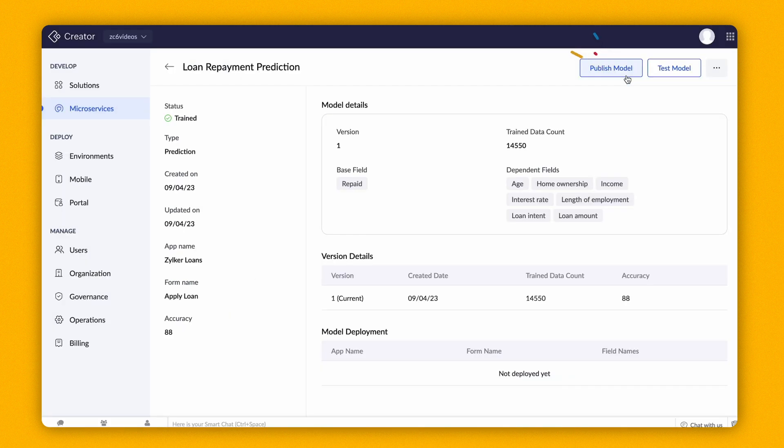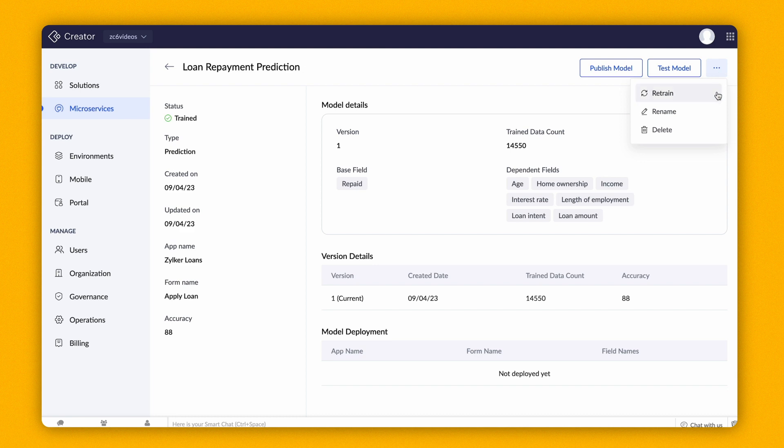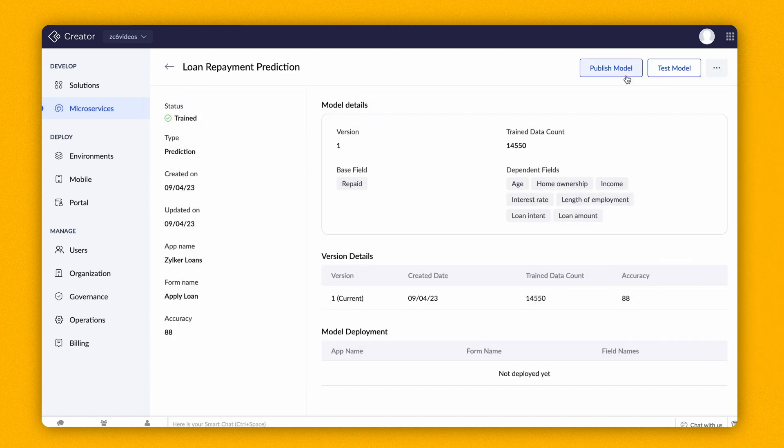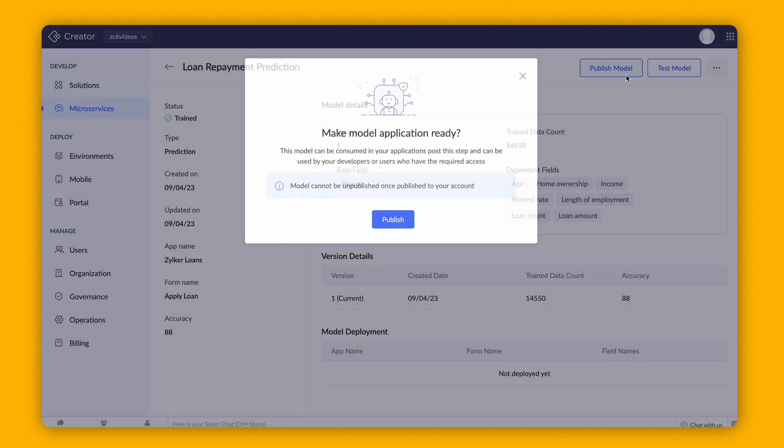The model can be retrained by accessing the Retrain button by clicking the three dots in the top right corner. You can retrain the model with the most recent data using this option. This model displays a high confidence score of 87. Therefore, the model is trained and ready for publish.